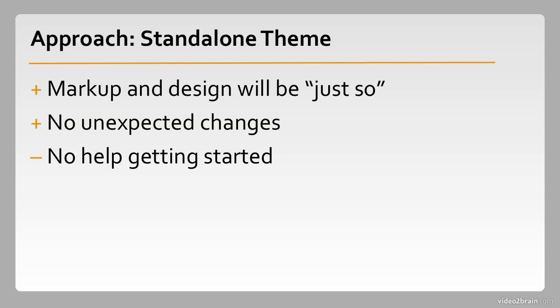One disadvantage is that you don't necessarily get any help getting started. This is especially true if everything needs to be exactly just so. There are some themes out there that are meant to be used in a standalone way, but still as a starter theme.